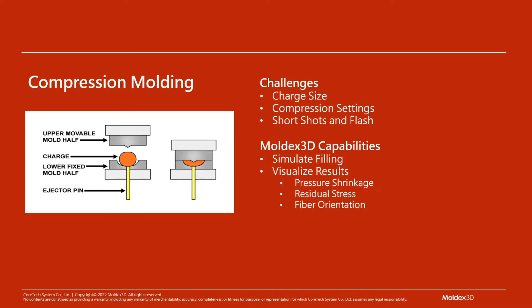In this video, you'll learn what types of challenges arise with compression molding, as well as how MoldX 3D can help you overcome these challenges.